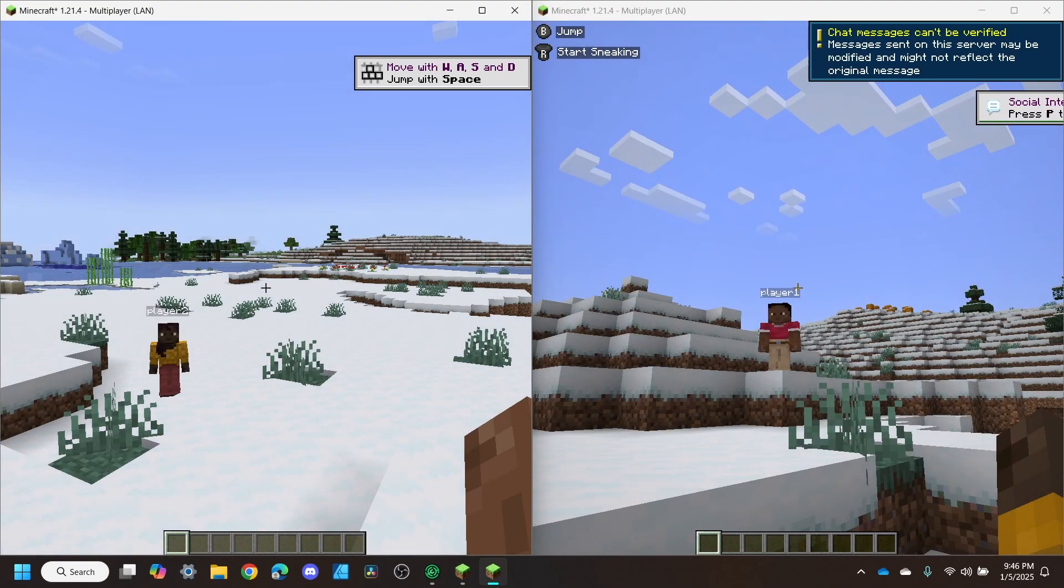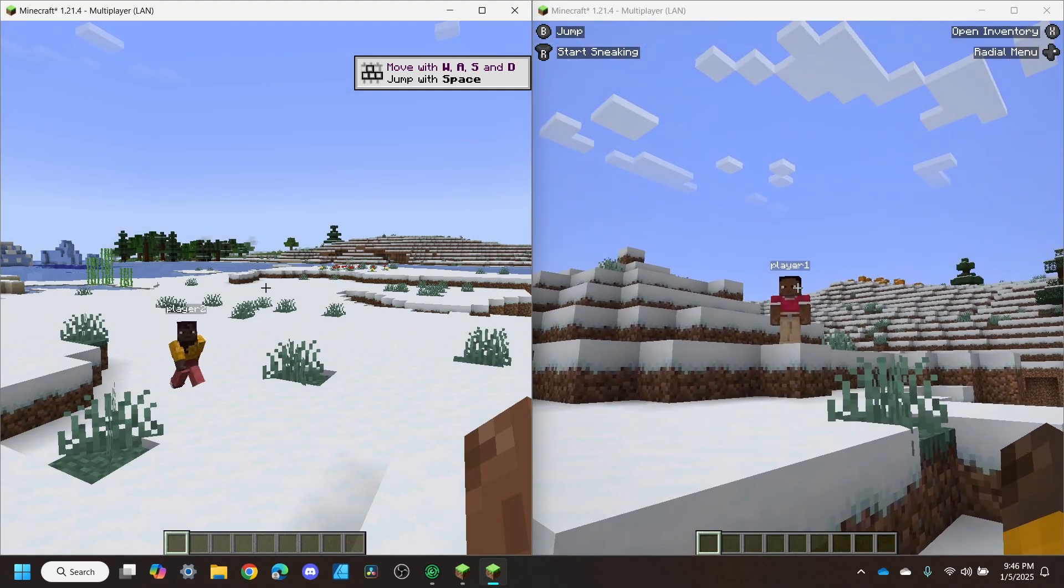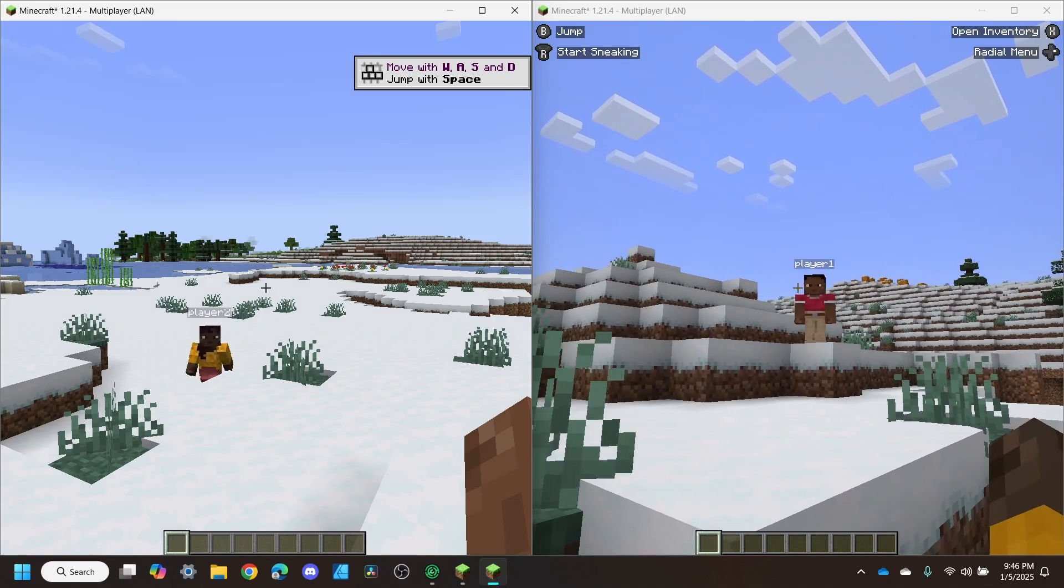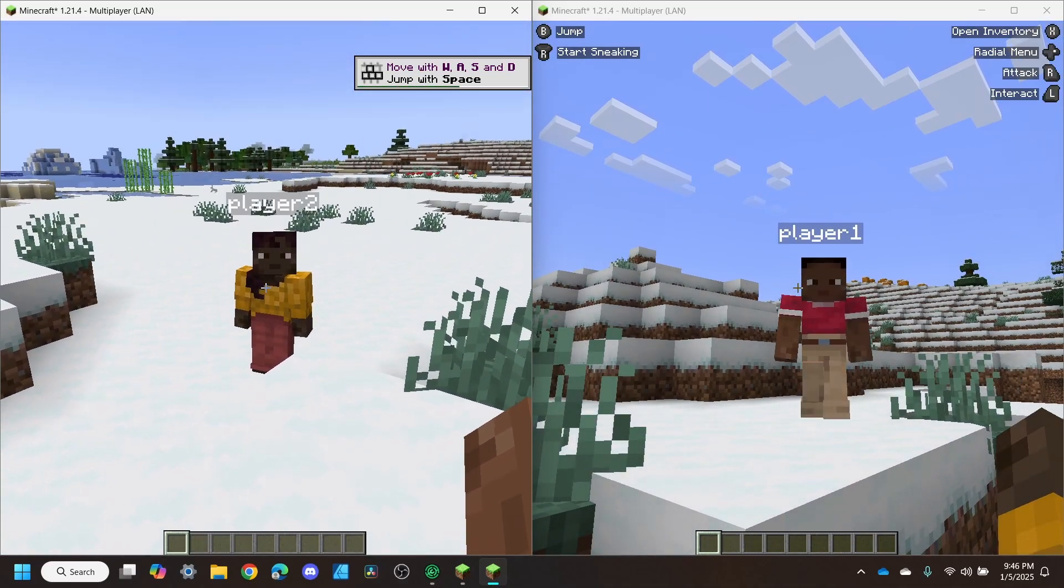And as you can see, I'm using the controller, and now I'm using the keyboard and mouse. Beautiful.